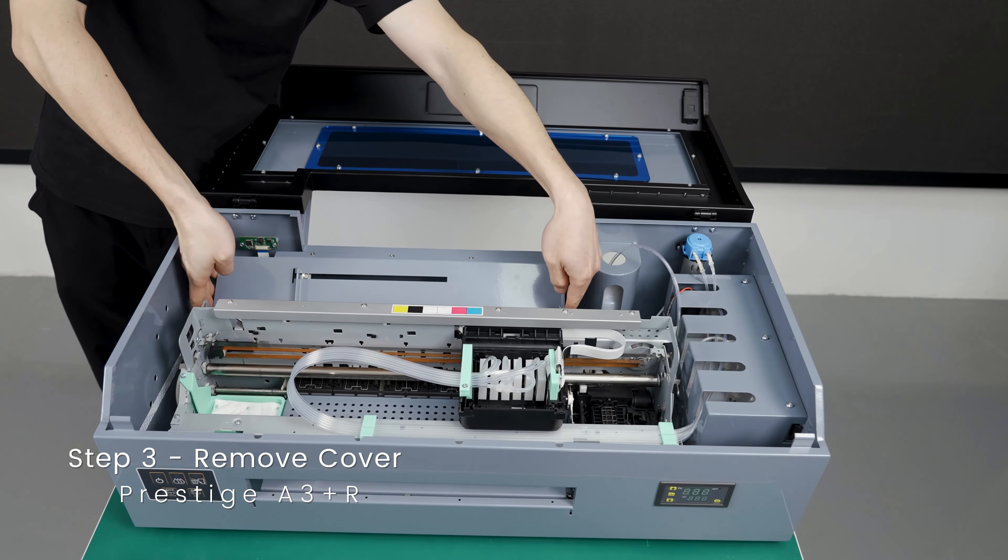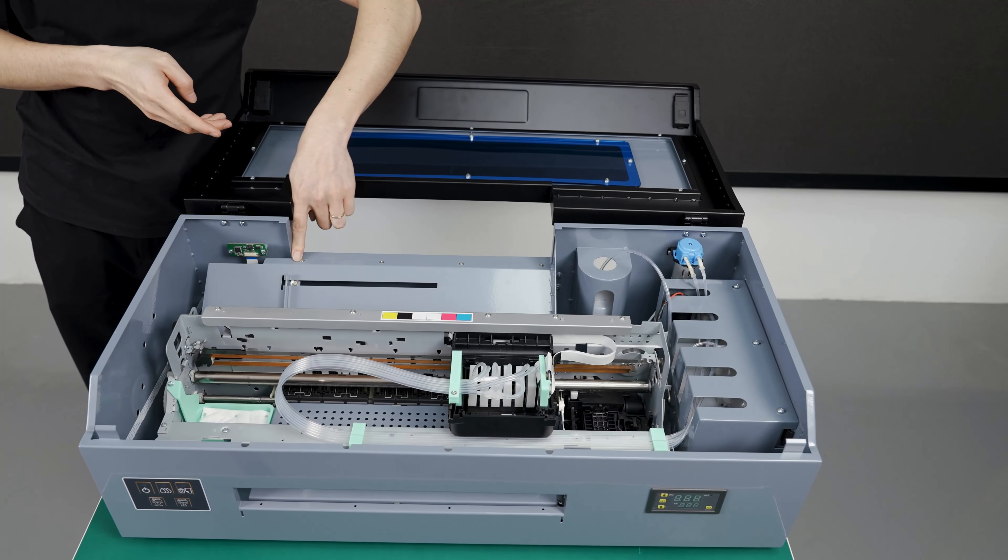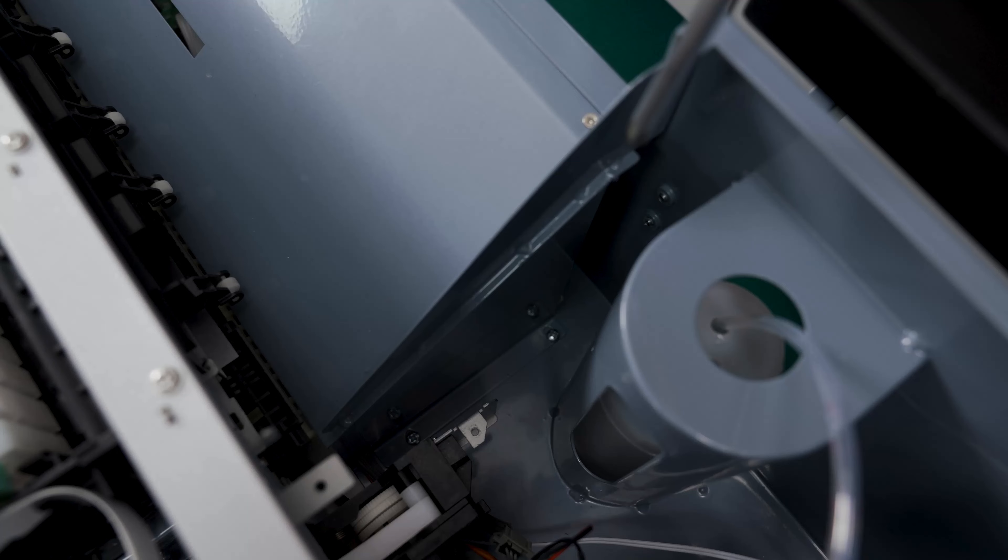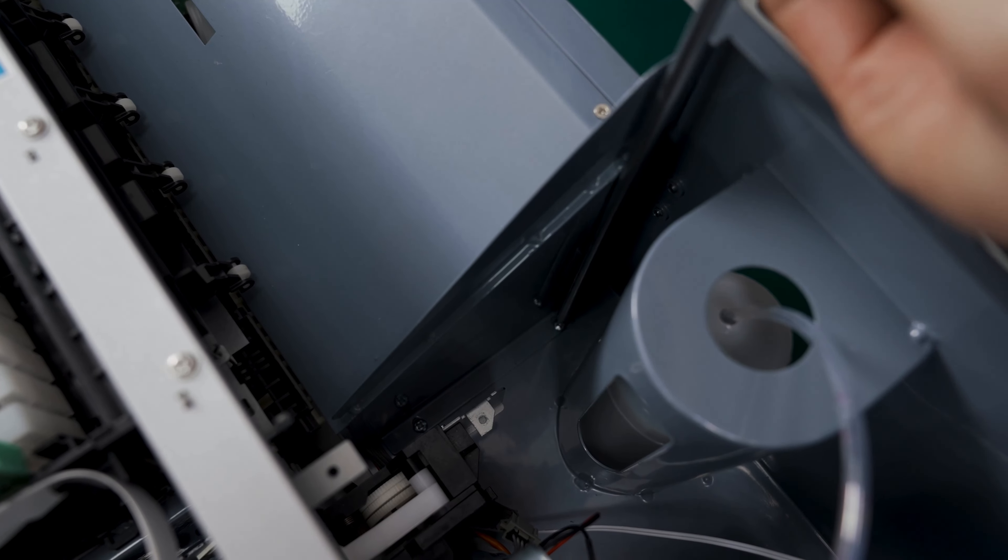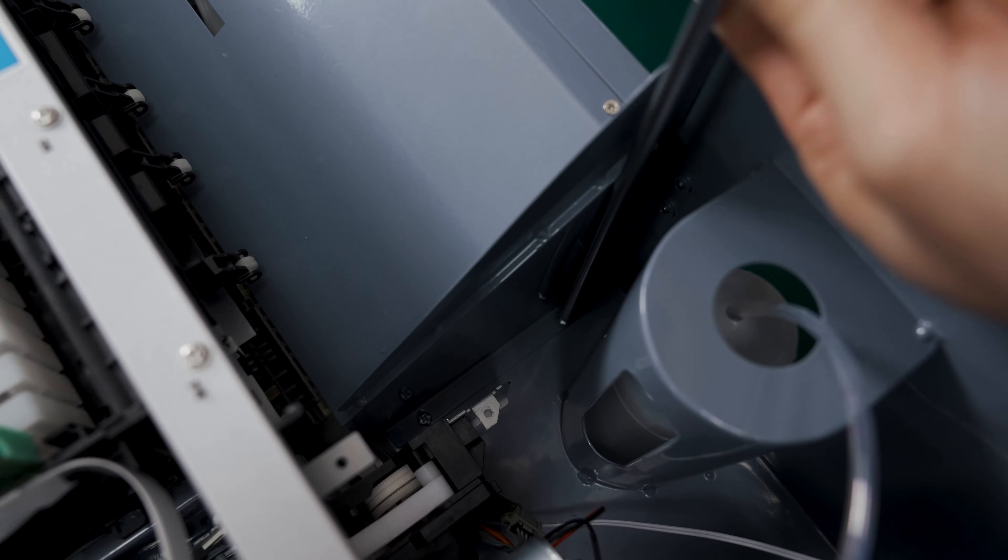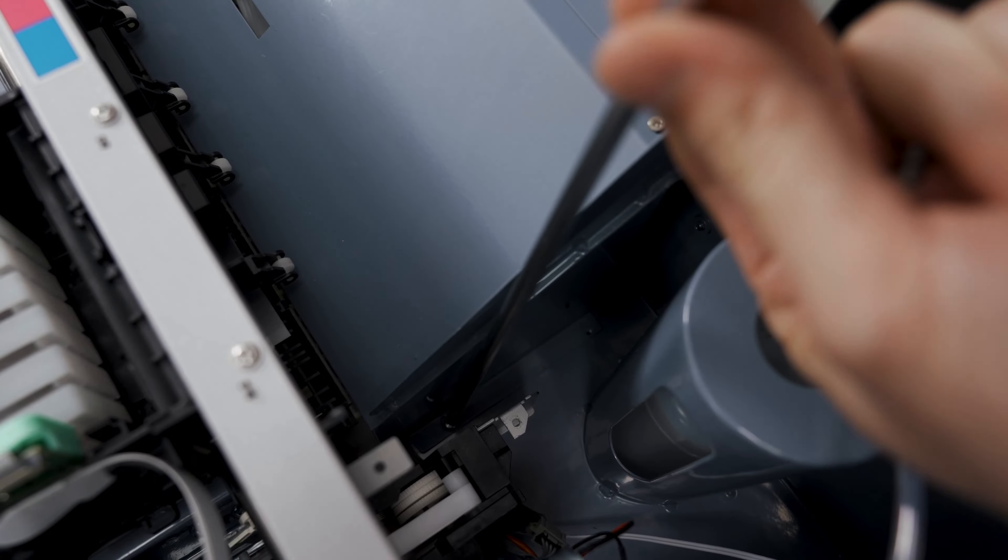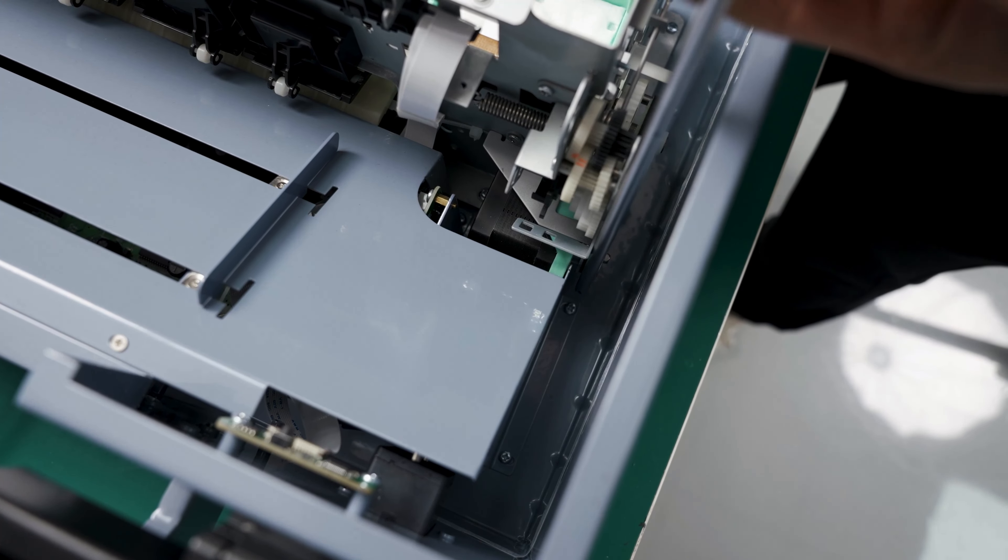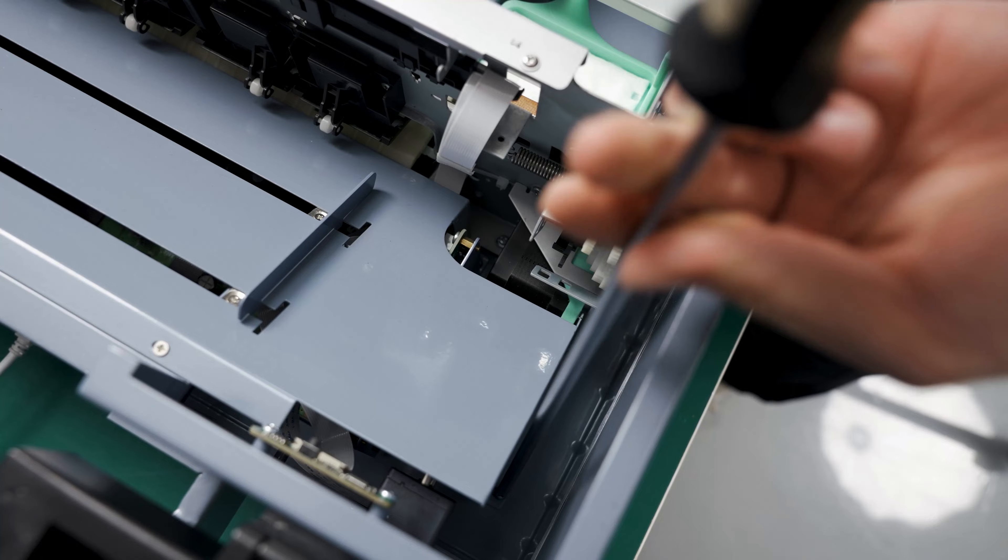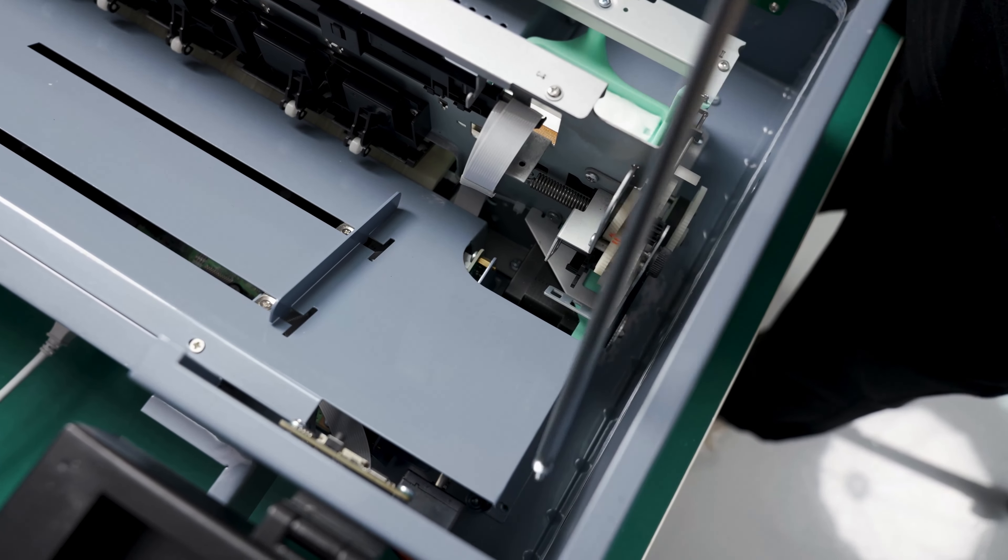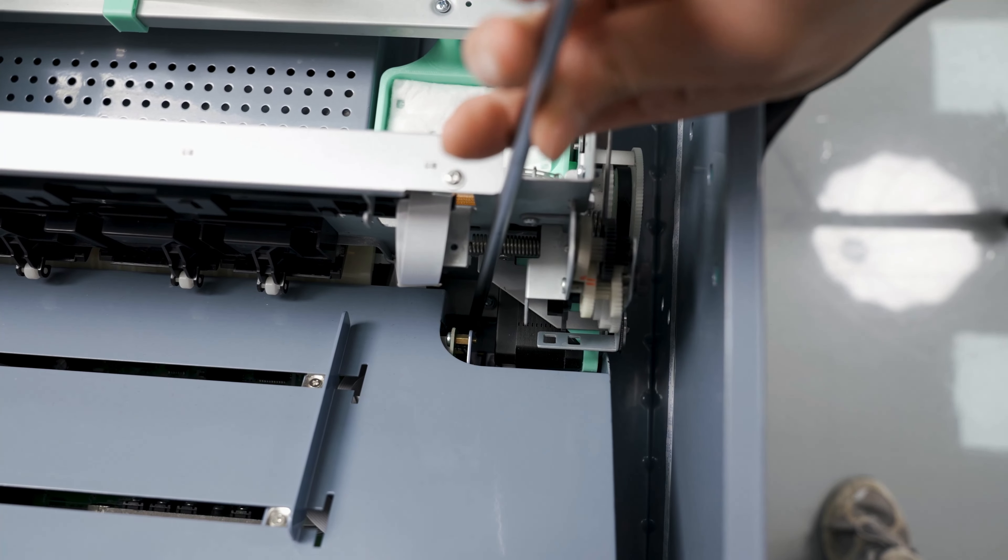Now we want to remove this cover here. Grab the longer screwdriver and remove the nine screws. To keep the screws from being lost, place them in a plastic cup. Take off the two screws on each side and one hidden here.